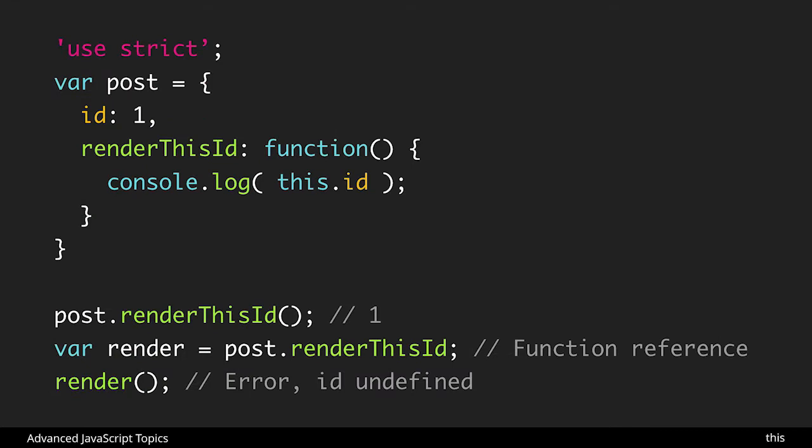Here we have the same thing as before, render this id. When we call post.render this id it gives us one as expected. But what we want to do now is reassign post.render this id to a new value and call that new function render.